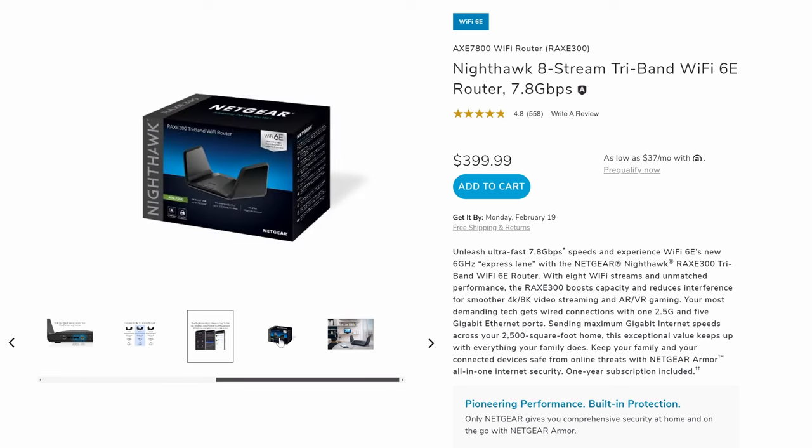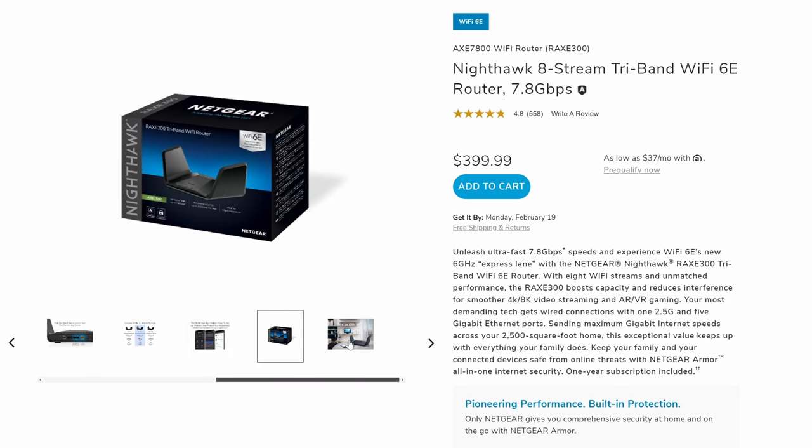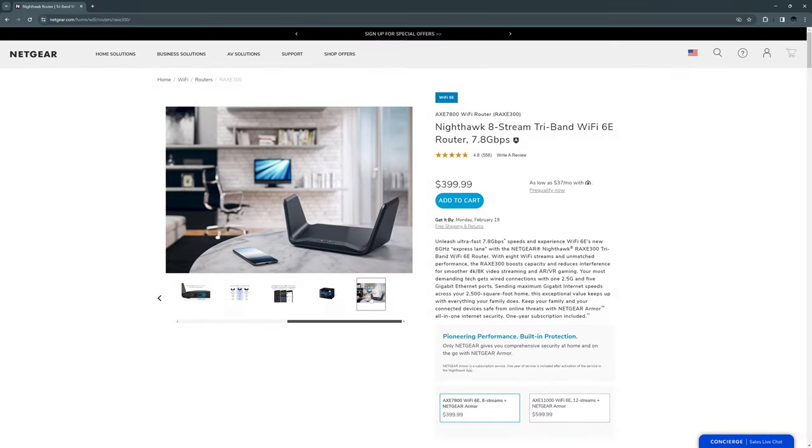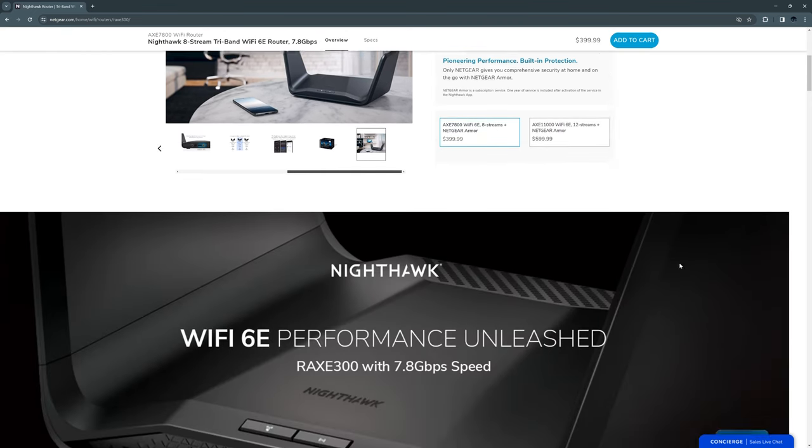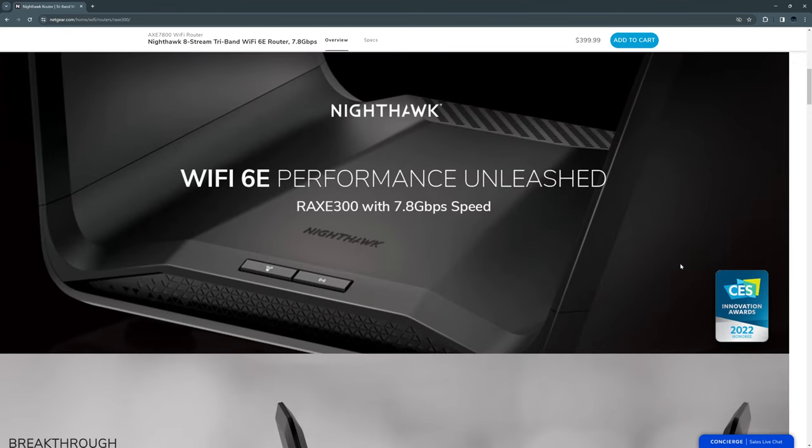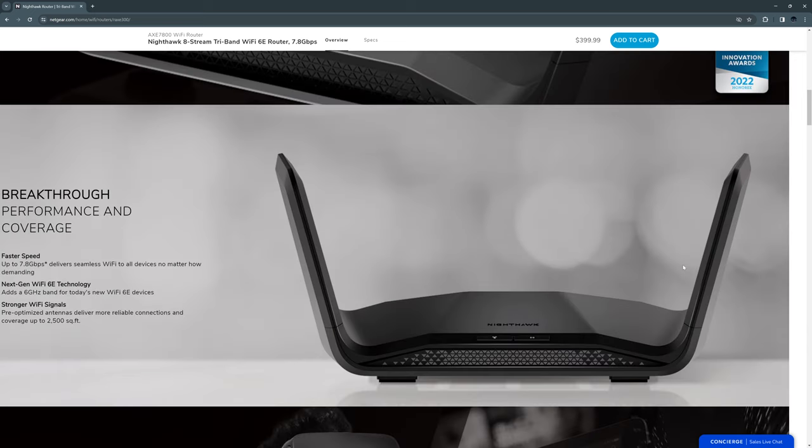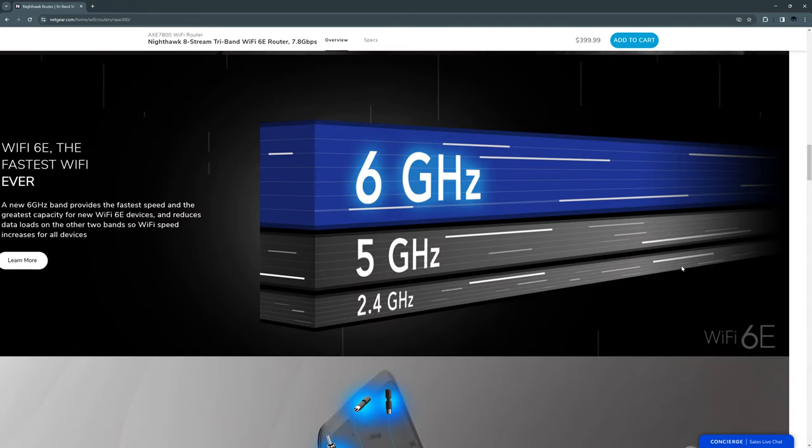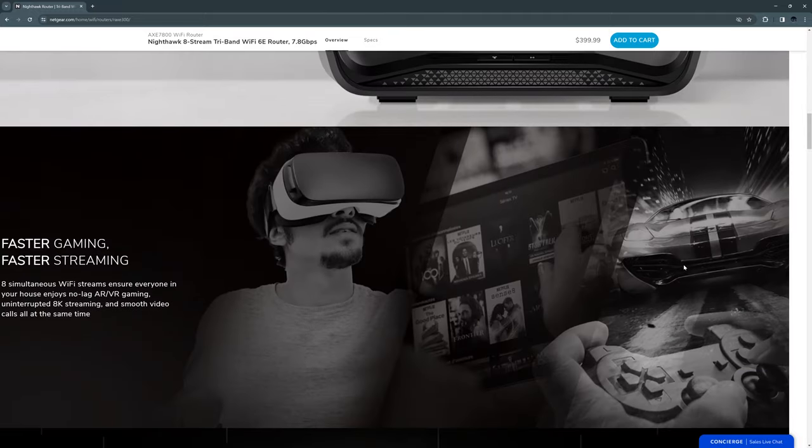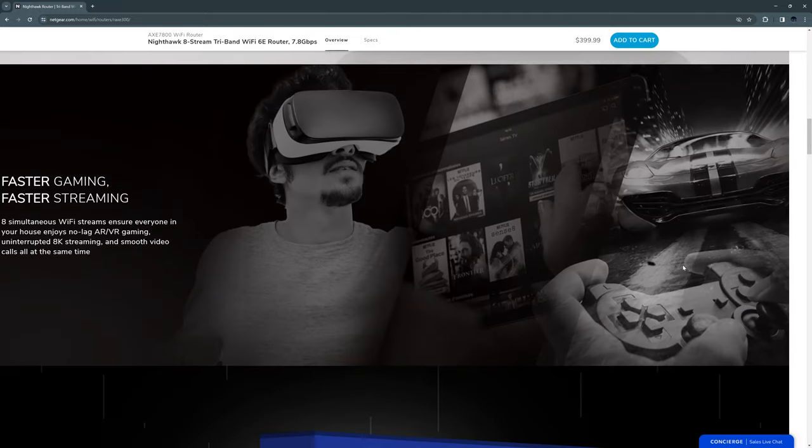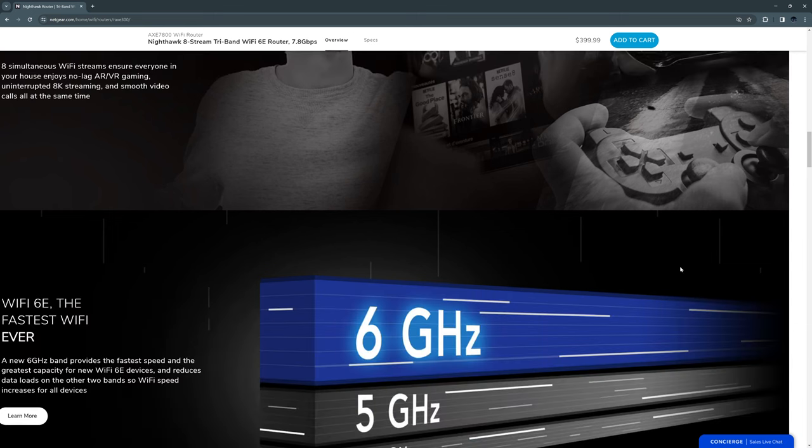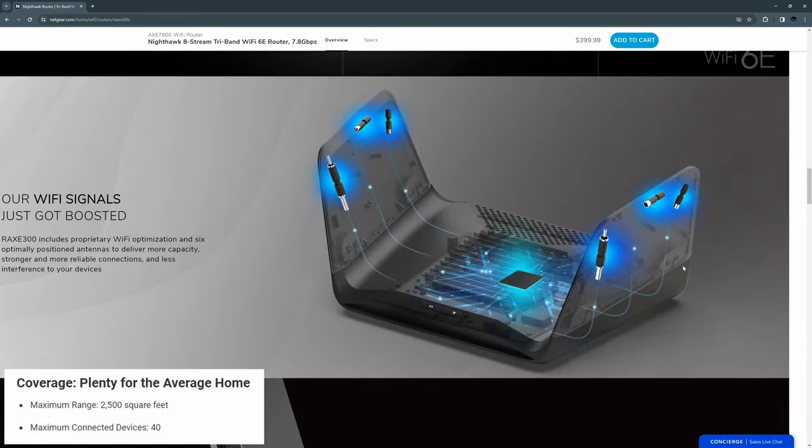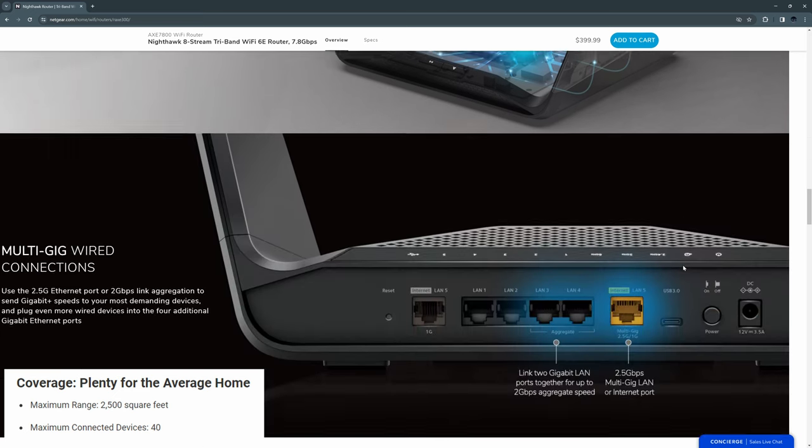This Netgear Nighthawk router has a low-profile design and prominent wings. And it looks like some sort of spaceship from Star Wars. But those wings do serve a purpose, and it's not for flying. Inside the wings are six antennas. These six antennas provide high-performance Wi-Fi utilizing the 2.4, the 5, and the 6 gigahertz band, which provides max Wi-Fi speeds up to 7.8 gigabits per second. And those speeds are fast enough for 4K or 8K video, any type of gaming, and that even includes using that crazy VR headset. And the max Wi-Fi coverage is around 2,500 square feet and 40 devices.